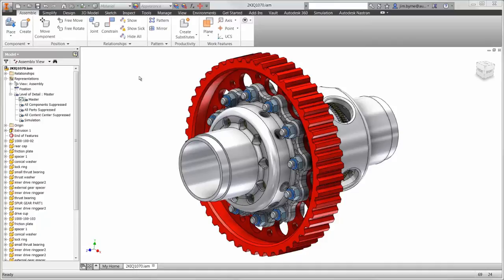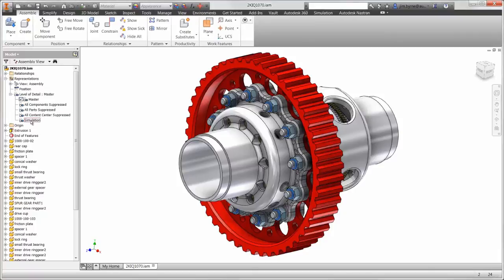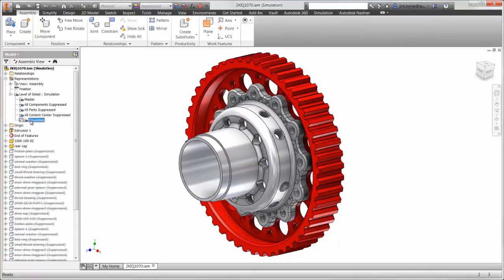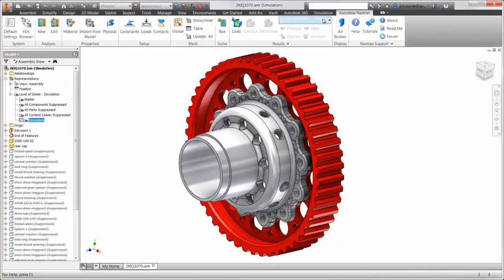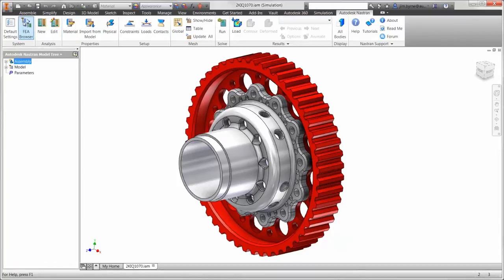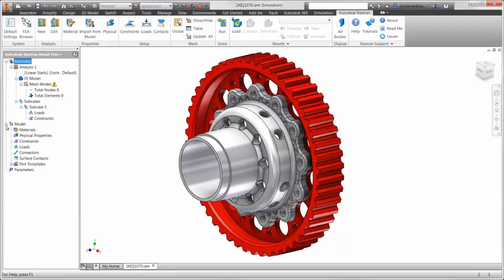Now that we know the setup we're going to use, we can hide the other parts in the assembly including the fasteners. Autodesk Nastran is fully embedded in Inventor. You will see the Nastran tab in the ribbon as well as the FEA browser for making it easy to set up the analysis.